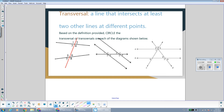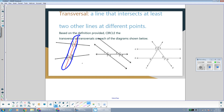Here we have a new definition: transversal. A transversal is just a line that intersects two other lines. If we want to identify what the transversal is, we see that the transversal is the line shown in red — that is the line that is intersecting the two other lines. Notice that the lines it's intersecting don't have to be parallel; the definition of transversal is just a line that intersects two other lines.